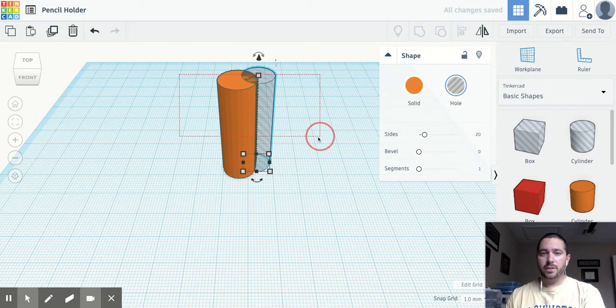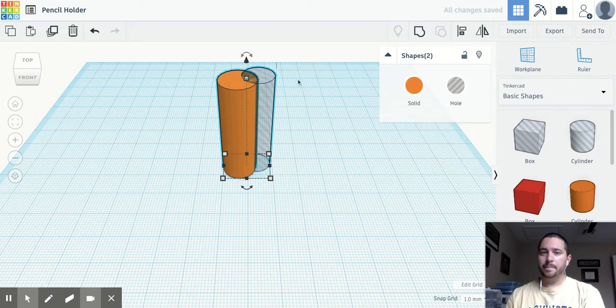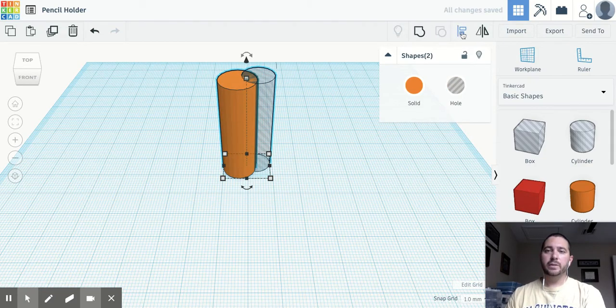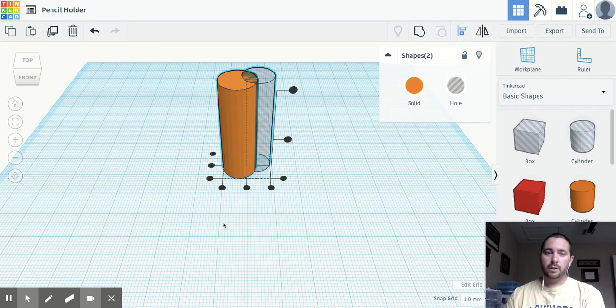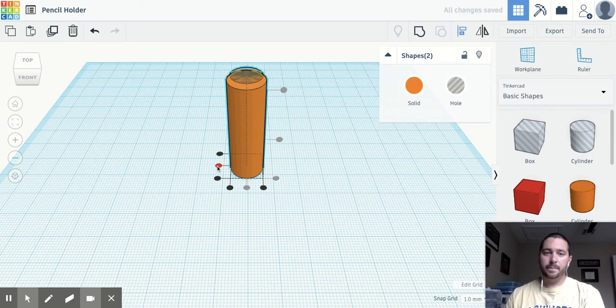And then remember, if you select them, you can use the align tool. So let's go ahead and align them.